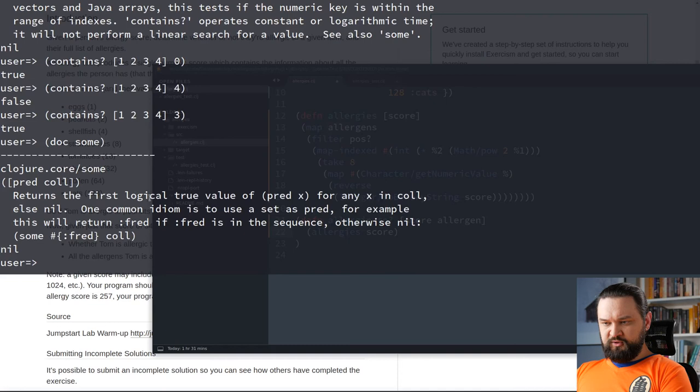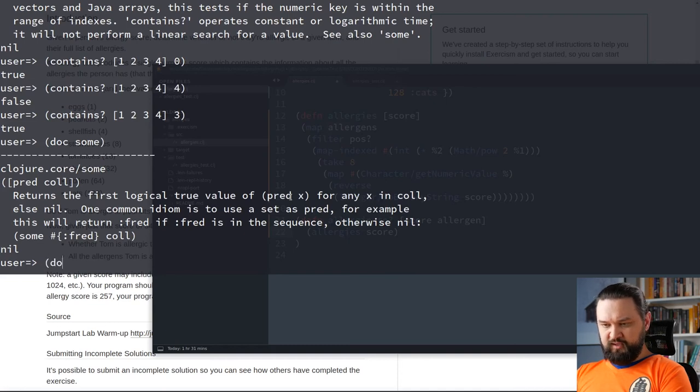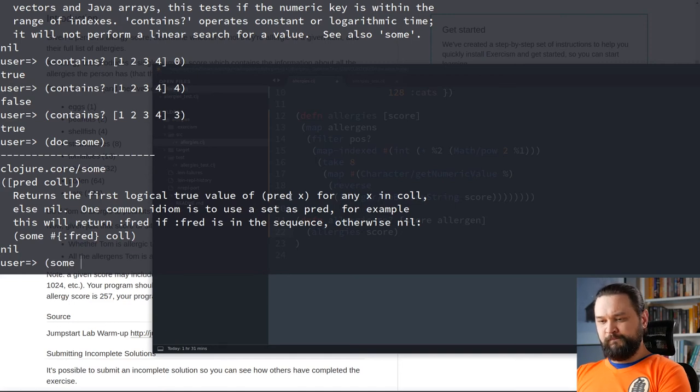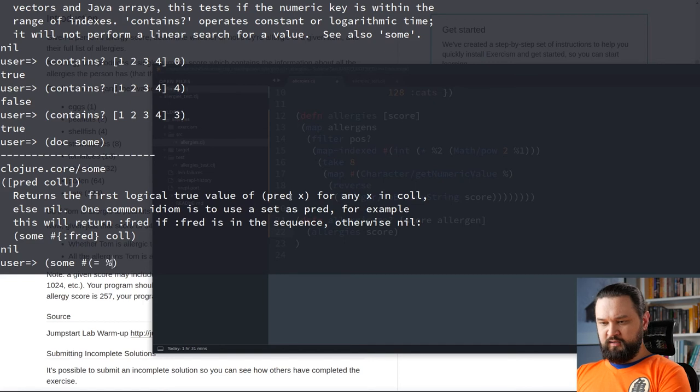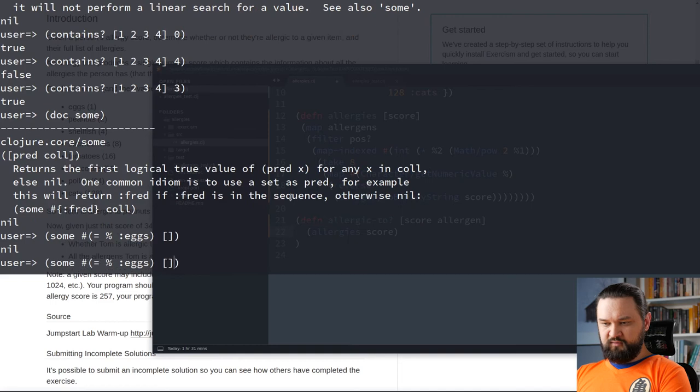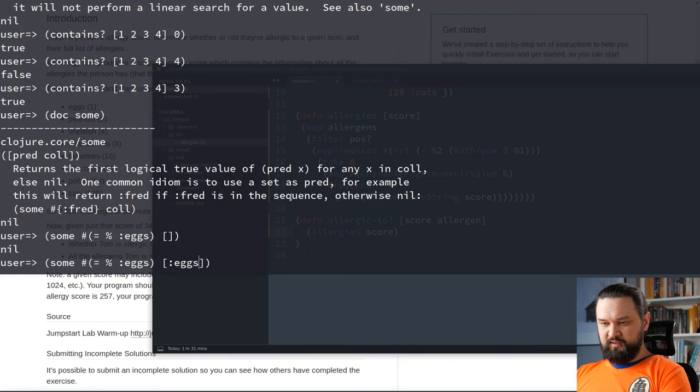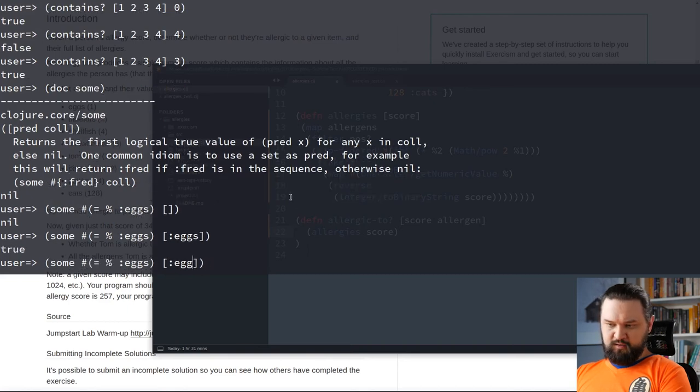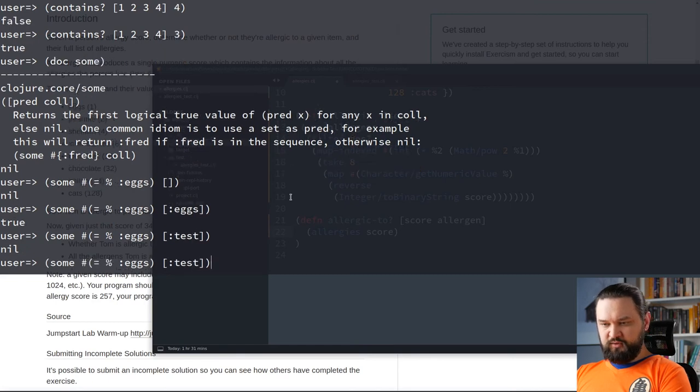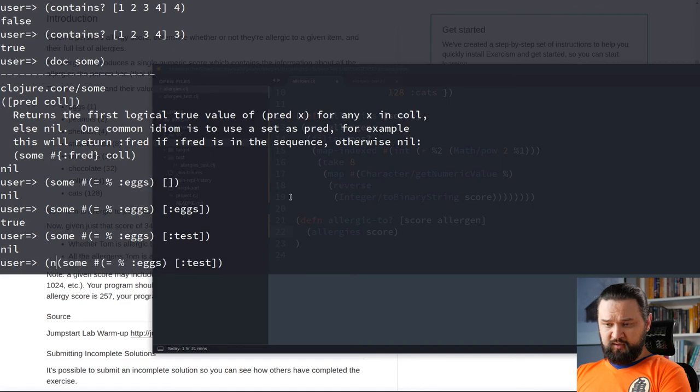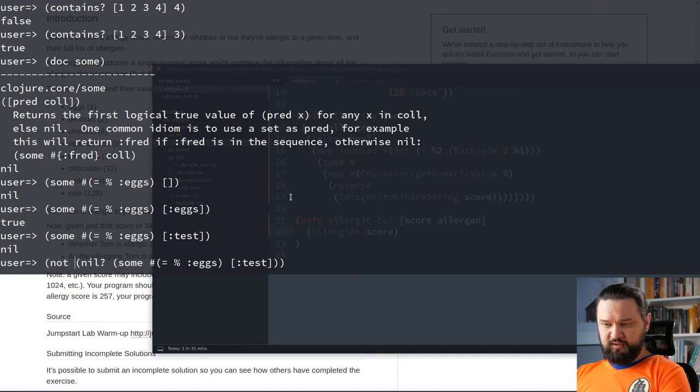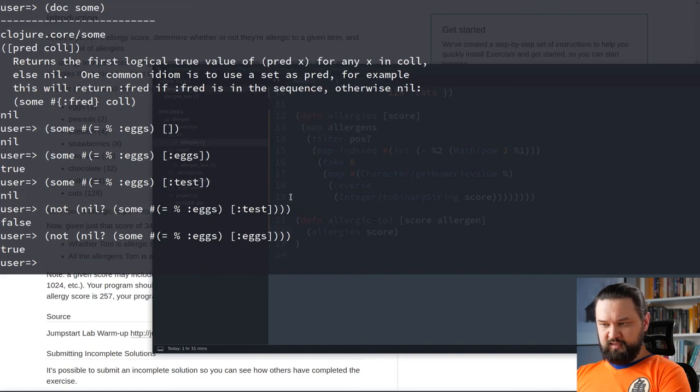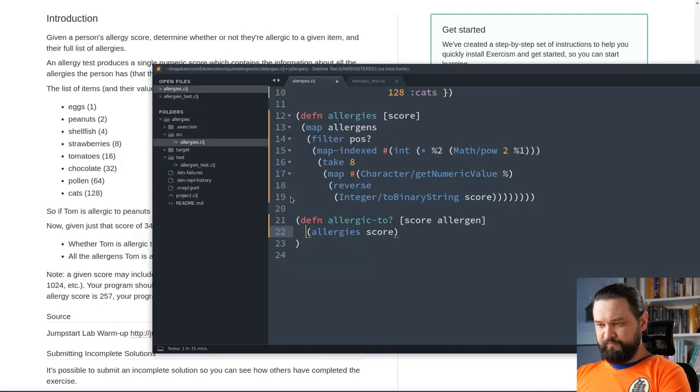Returns the first logical true value of predicate, right? So, if we have something like some with the function. Let's say, I want to check if the argument, let's say, is equal eggs. And then, I can have a vector of, let's say, empty vector. It returns nothing, right? If I have eggs here, it will return true. And if I have something else, it will return nil. So, then we can combine it with, we can actually negate nil function. You can see to get the right test. Okay. Let's give it a try.